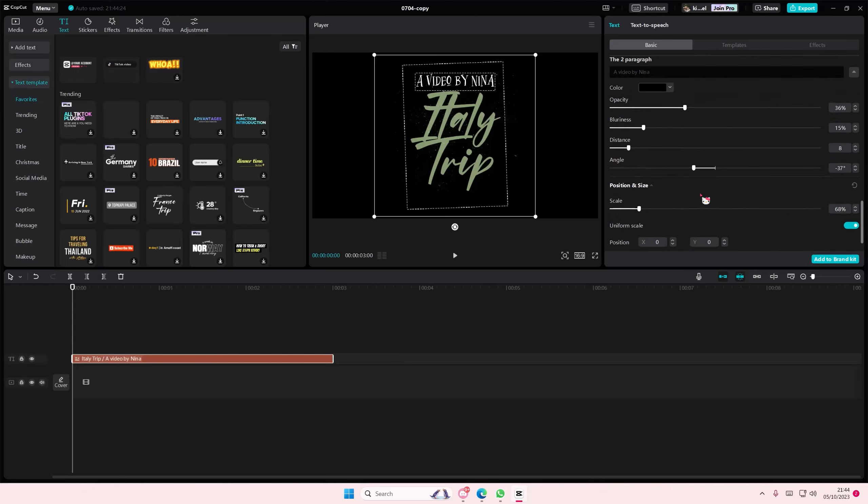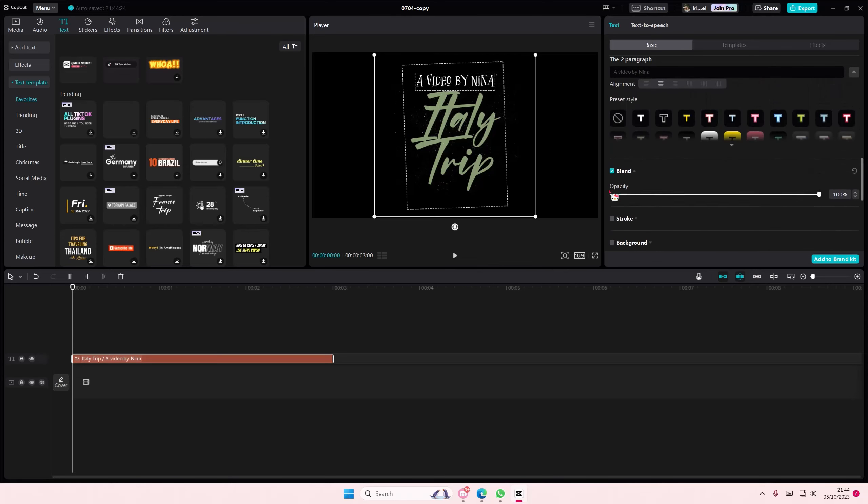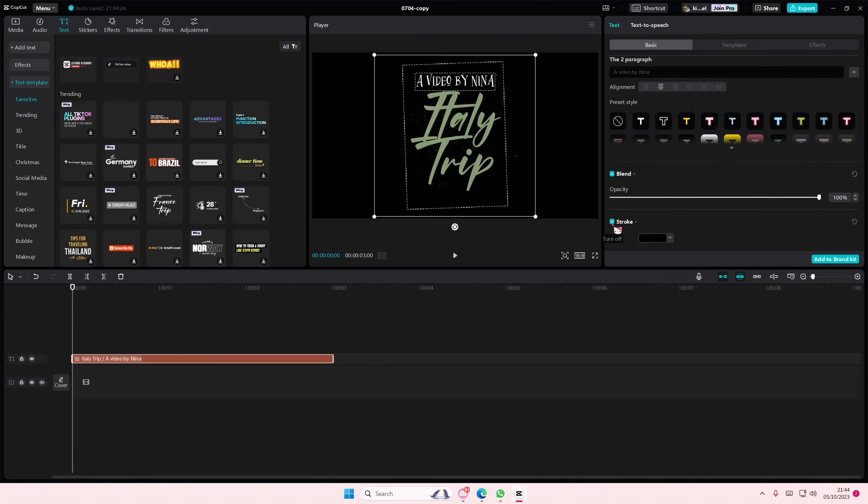And for this one, it's basically the same. You can add in a stroke as well.